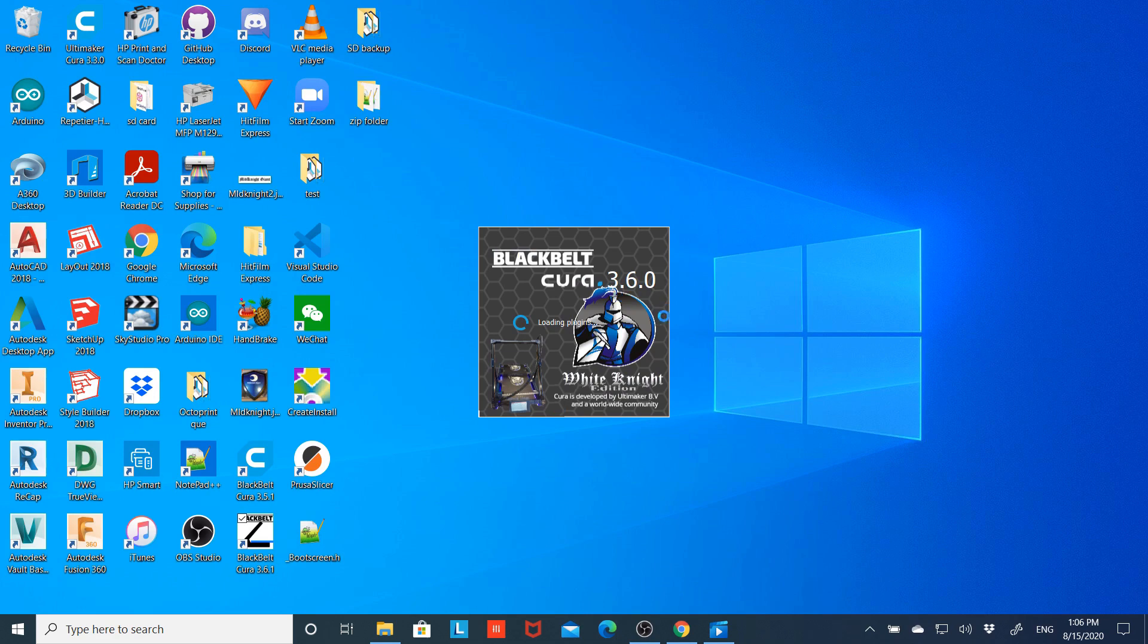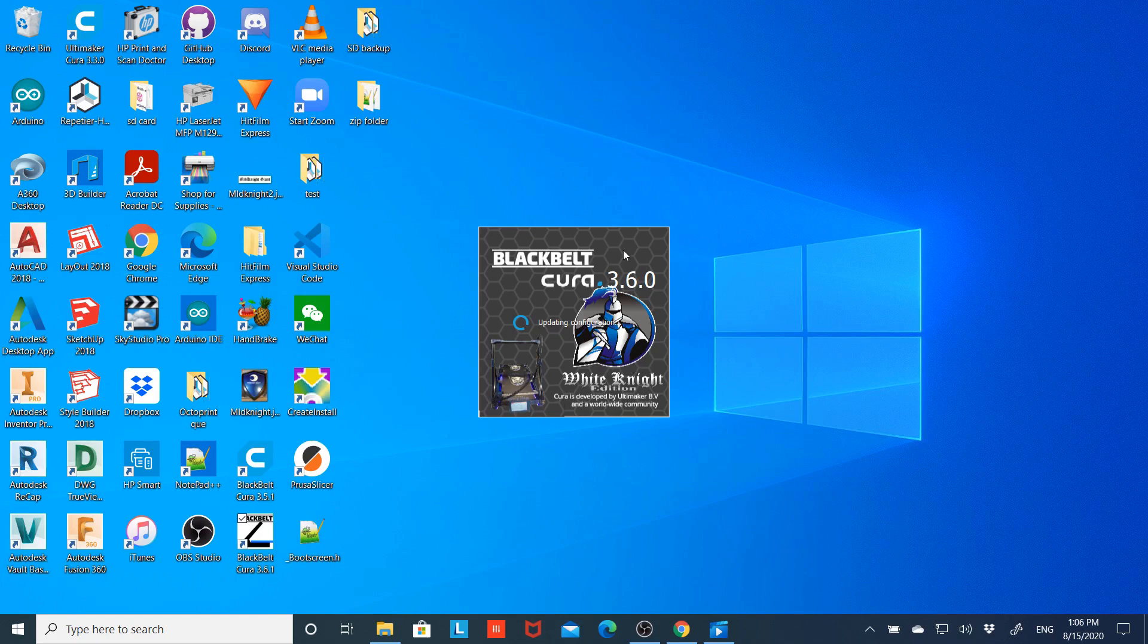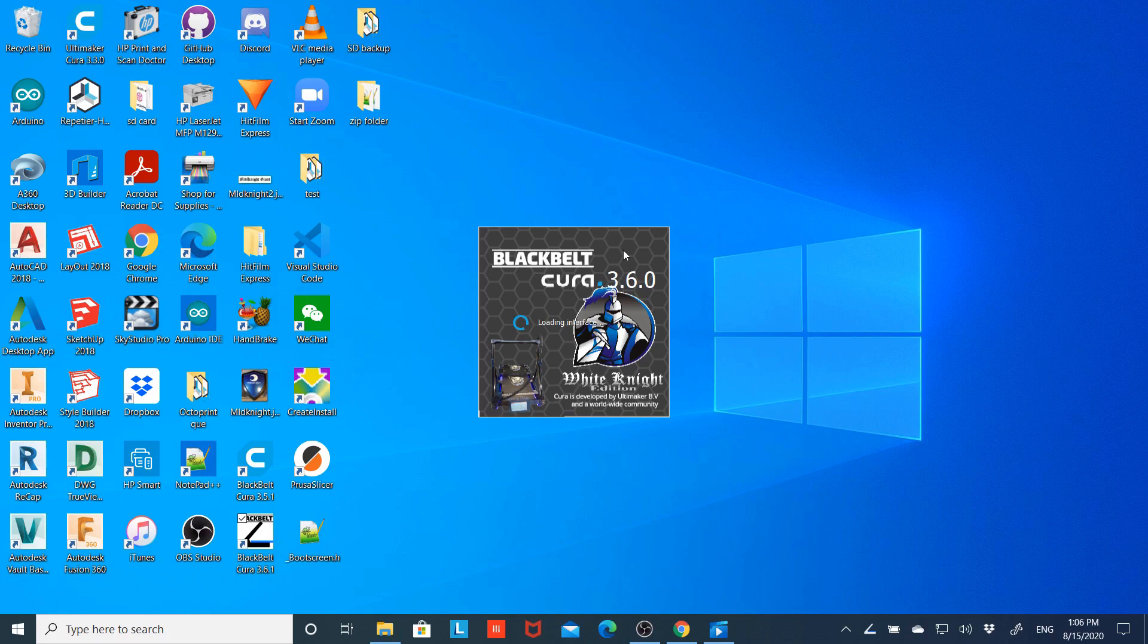Now you'll notice my splash screen's got a little different look from yours. I've changed it out for the White Knight instead of the Black Belt and put my logo on it, because I'm working on an installer file that will install profiles for the Squire and the White Knight for anybody that builds my printers. I'm hoping to get that uploaded on the GitHub here soon once I've got a little bit more testing done to make sure the profiles I've built work. Stay tuned for that if you're a White Knight or a Squire builder.